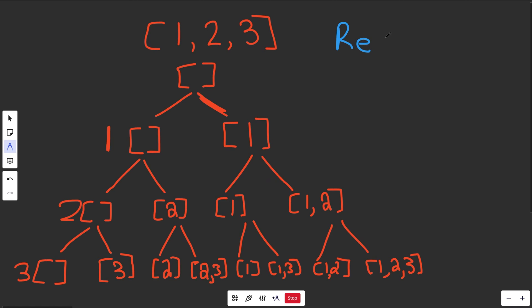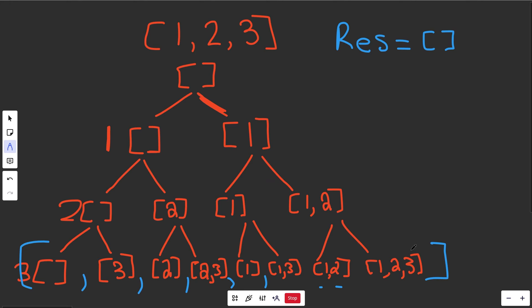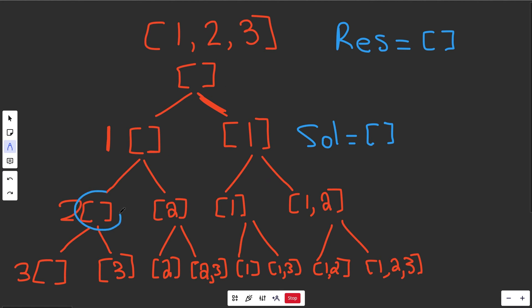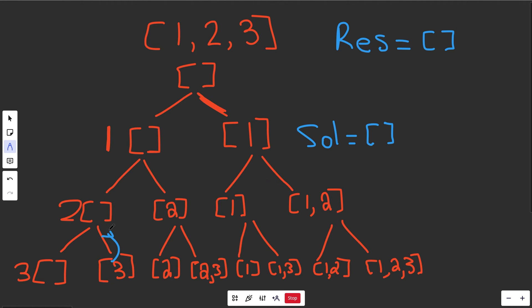We're going to use two global lists. We have `result`, which will eventually contain all solutions — the thing we actually return. And we have `sol`, which is the current partial solution being built. This is a template for pretty much all recursive backtracking solutions — they're very similar. Sol is a global list we change by appending numbers (moving forward) and popping numbers to go back up and undo changes. That's the recursive backtracking part.